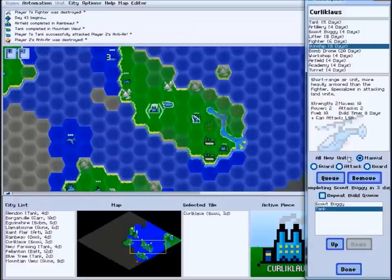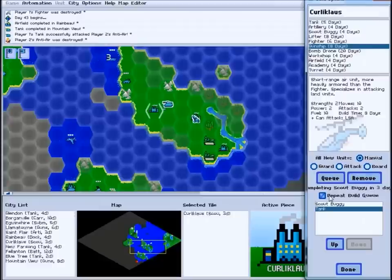Some of the same functions from the control panel are duplicated on the build menu as well. You can have your city repeat its build queue or give new units automated orders.